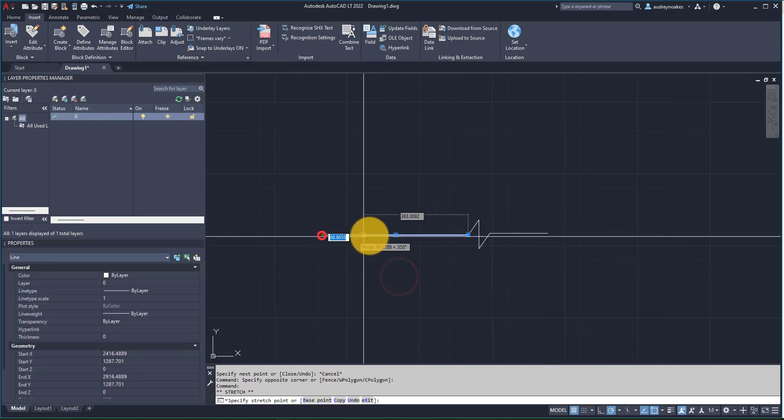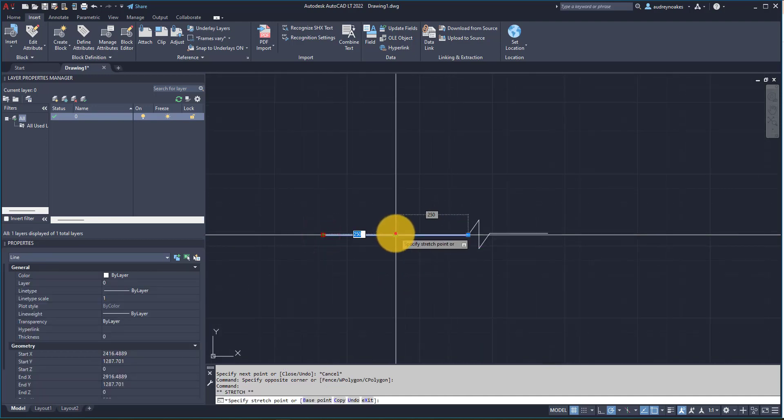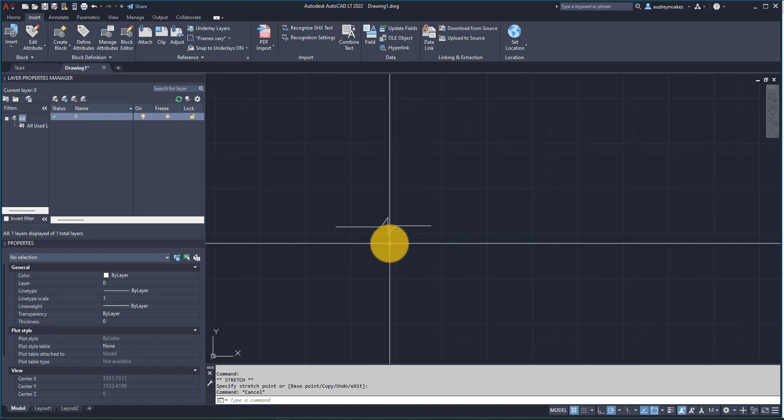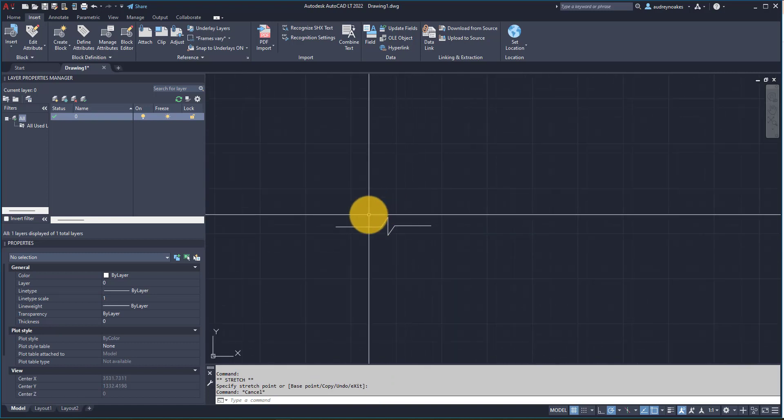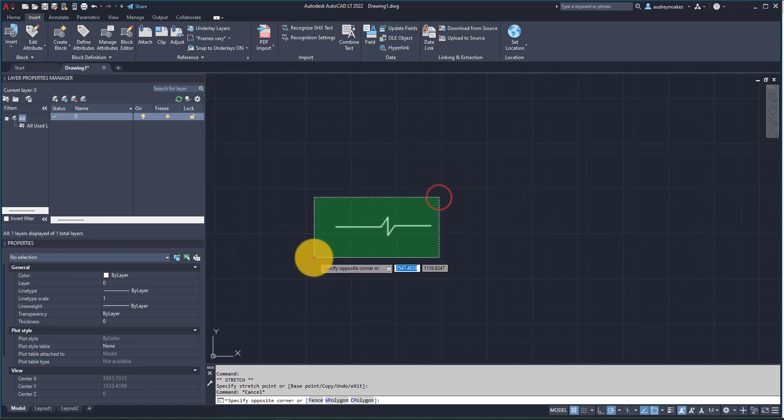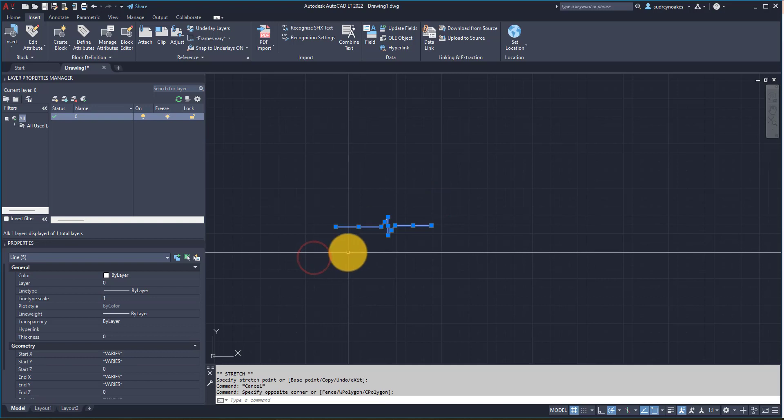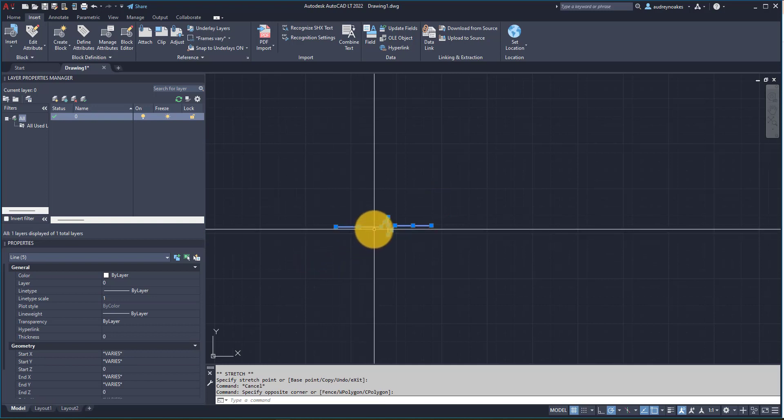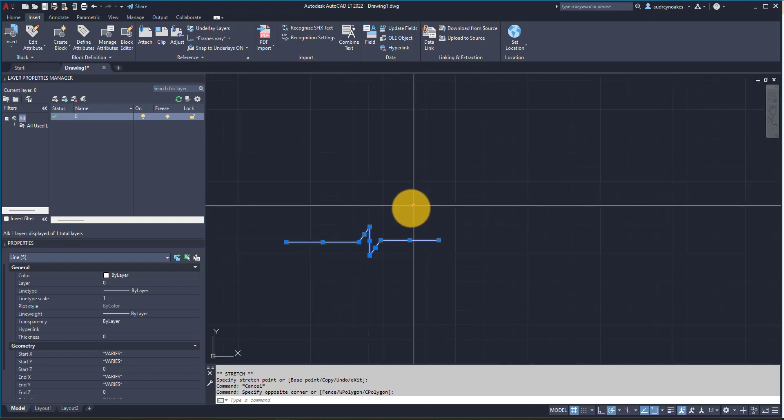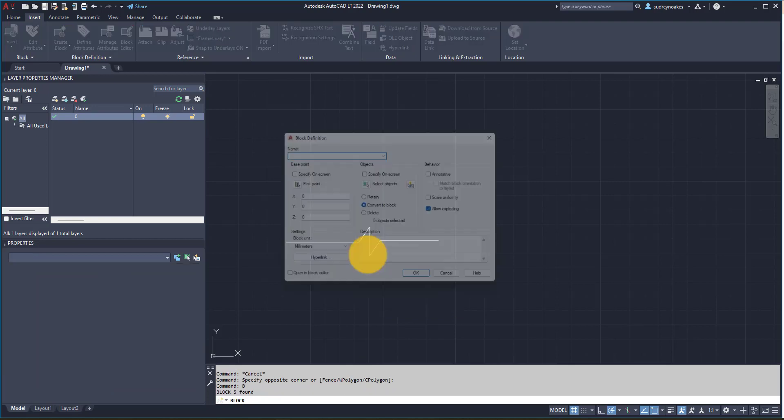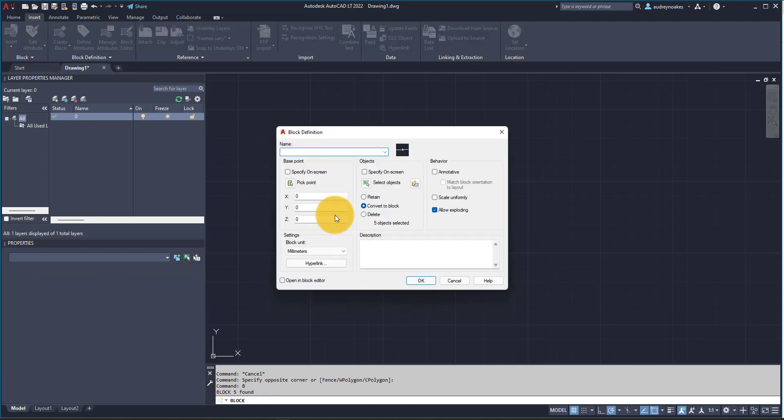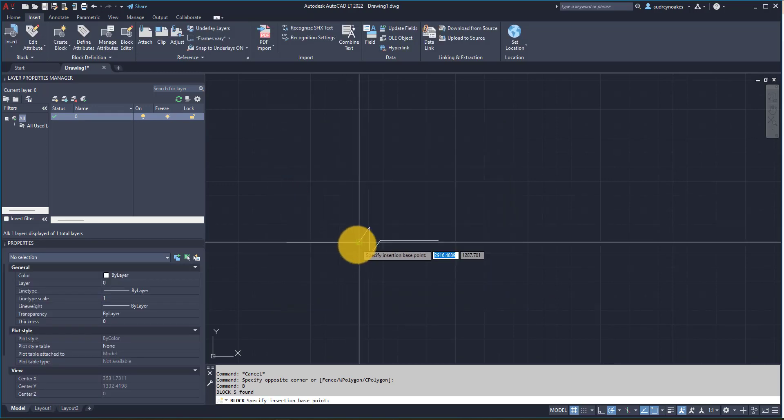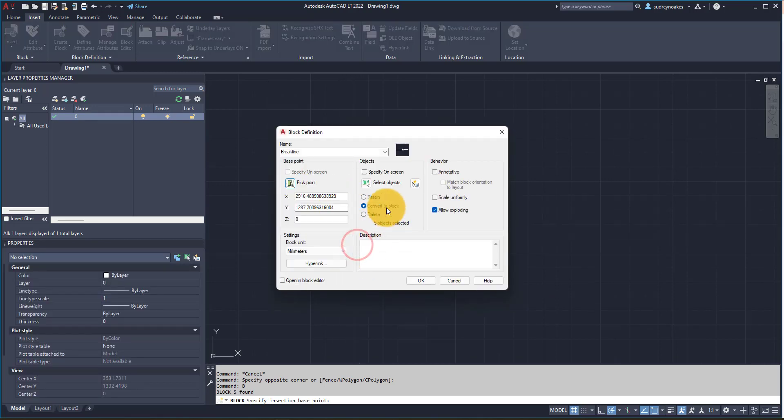And something like that, there we go. So we have just a starting point of a break line. But first things first, in order to make this something that we can use over and over again, I want to create a block. So B enter, and I'm going to call it break line, and I'm going to choose just one of those points to be my base point, then okay.